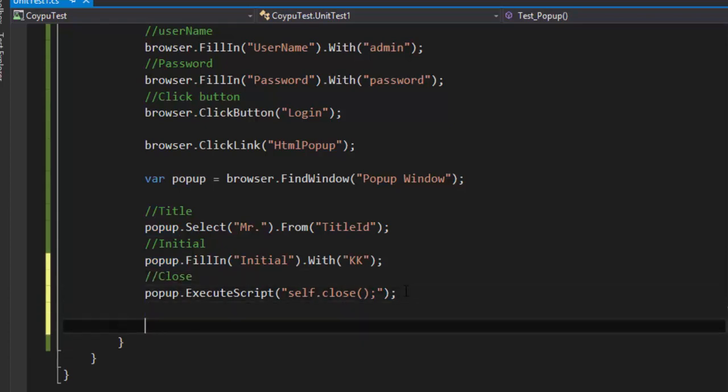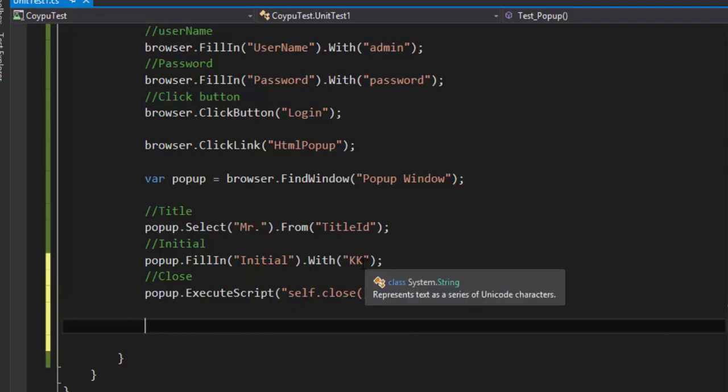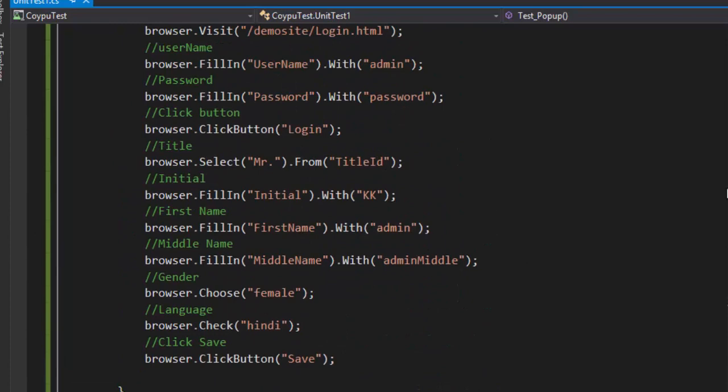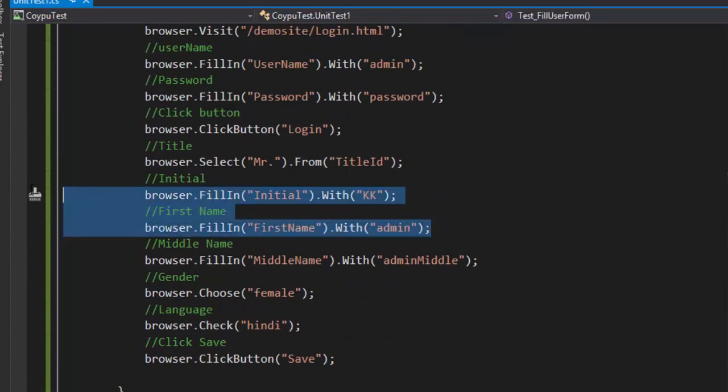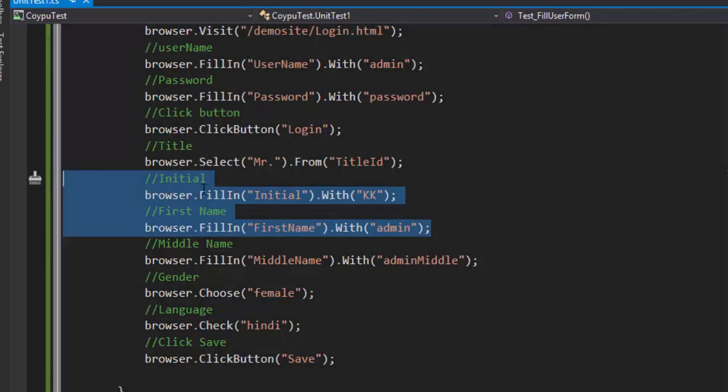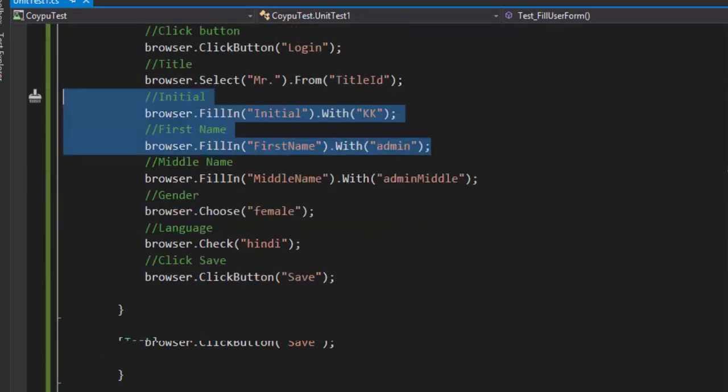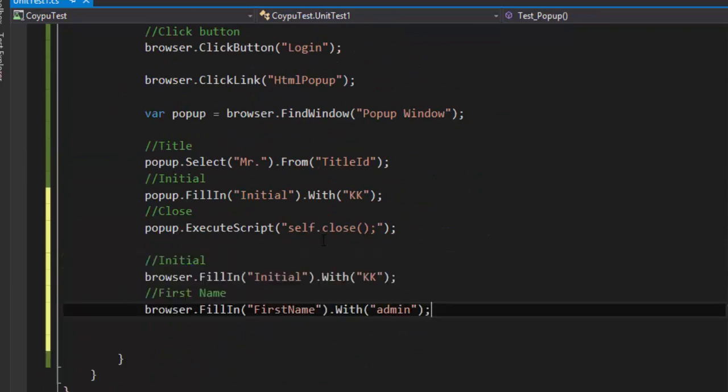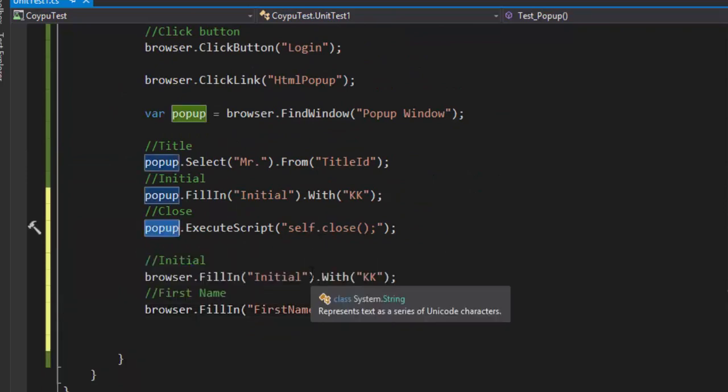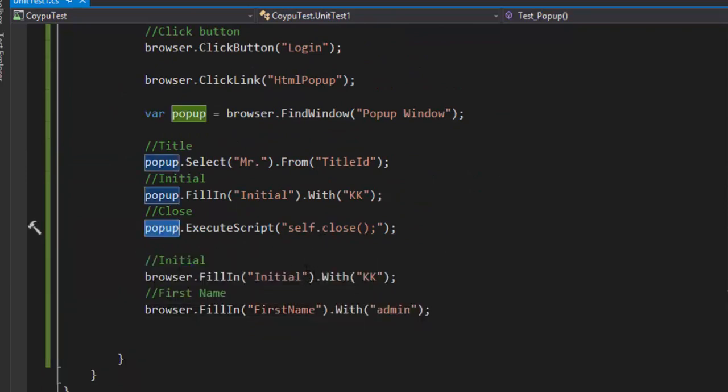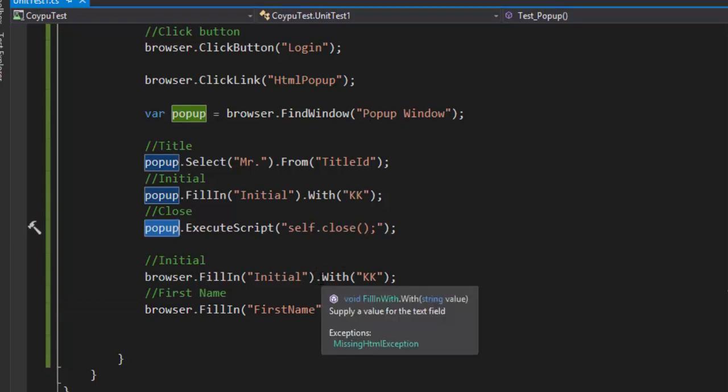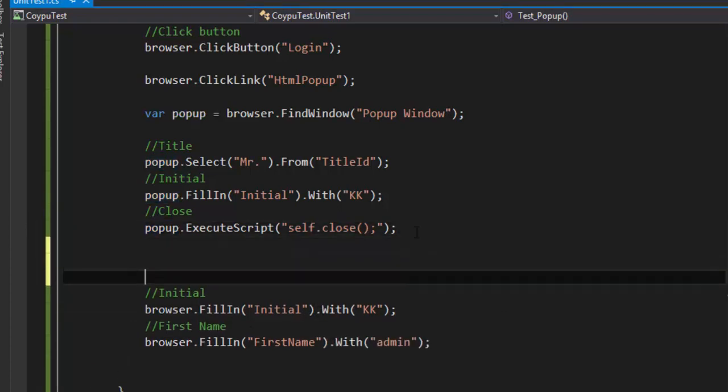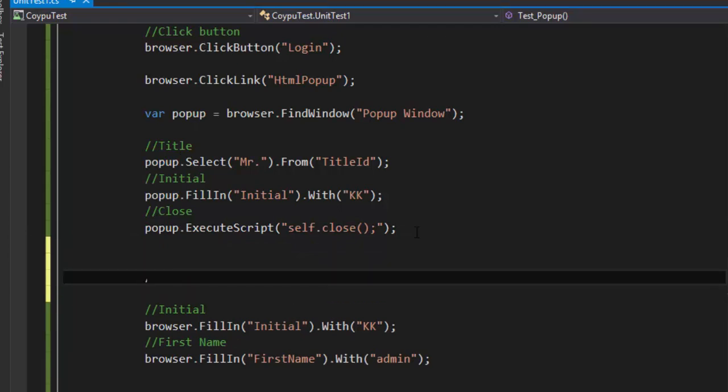The popup is the window, and we're saying self.close, so the window we have should be closed. Once the window is closed, I'm expecting it to type the value for the initial and first name. Let's copy these two lines of code and paste them here.